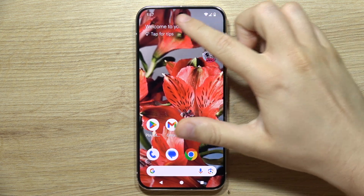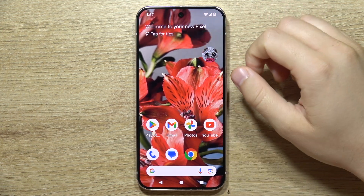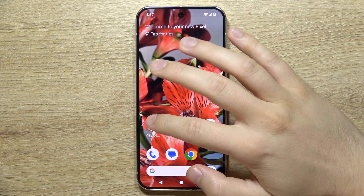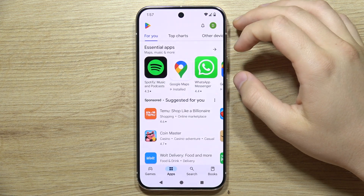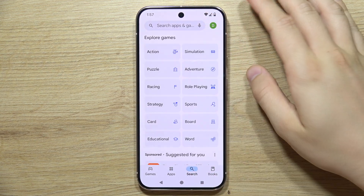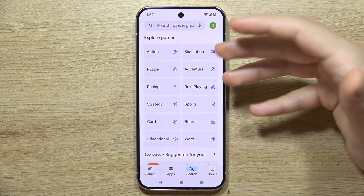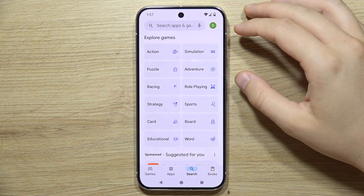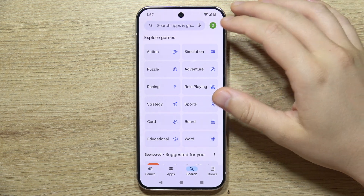To view network speed on your status bar in the Google Pixel 9 Pro, you will have to go into the Google Play Store and use an external application, because by default we don't have this function in the Pixel 9 Pro.